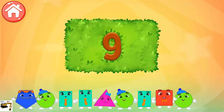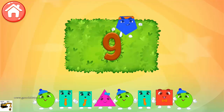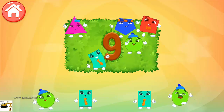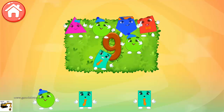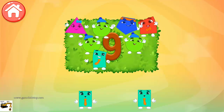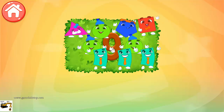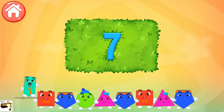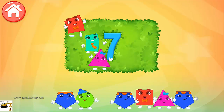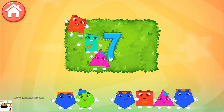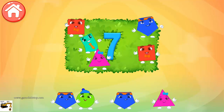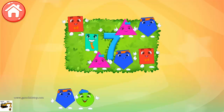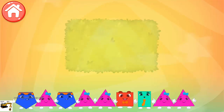9. 1, 2, 3, 4, 5, 6, 7, 8, 9. Keep it up! 7. 1, 2, 3, 4, 5, 6, 7. Well done!